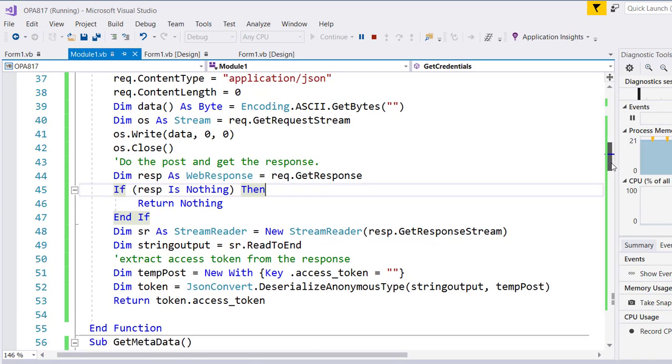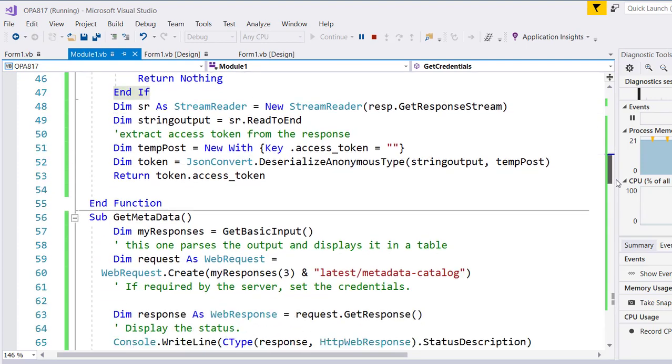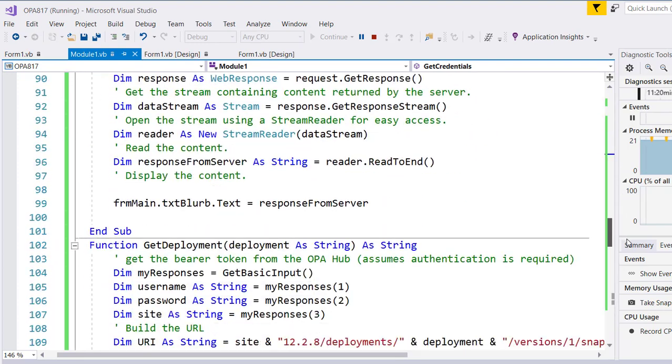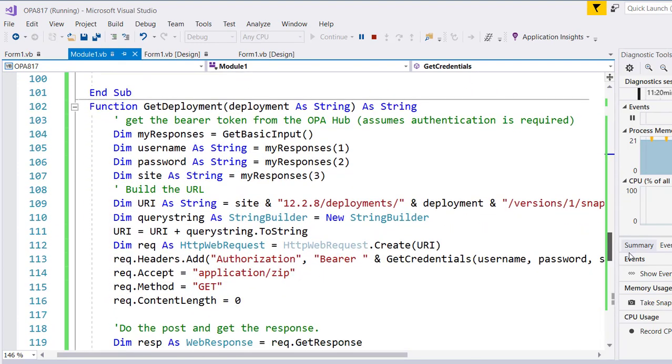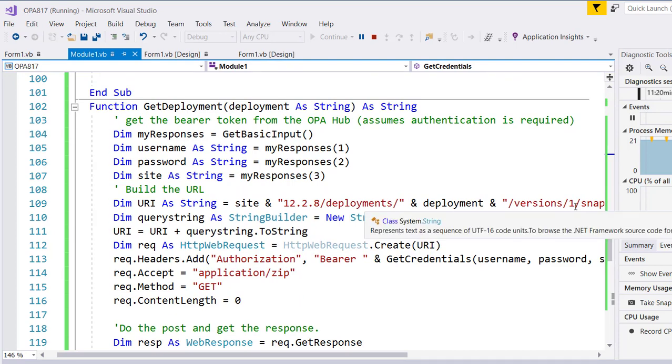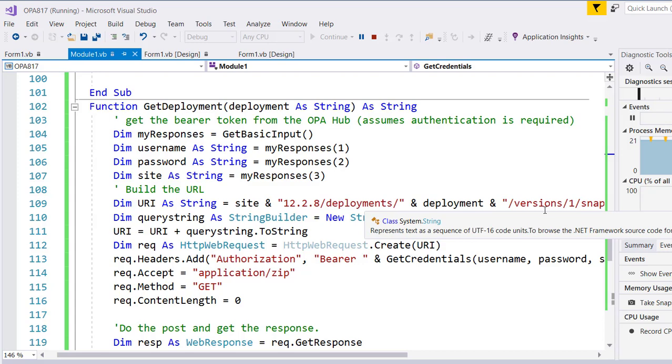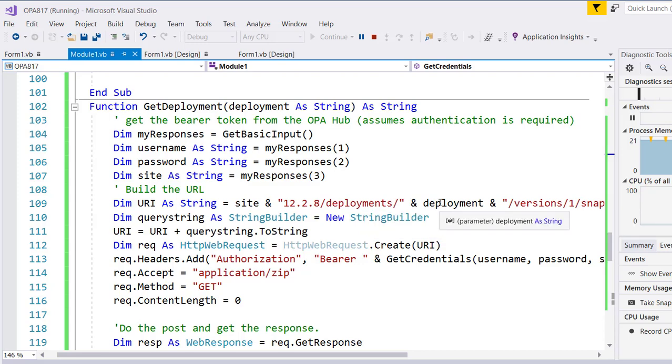The second one, which we'll scroll by, is how to get a deployment as a zip file. So in this case, once again, we concatenate a URL, which includes the name of a deployment. So we're going to ask the user, what's the deployment you want to go and get? There's absolutely no error checking, and the same is true for all the other dialogs. We don't check to see if what you've typed in makes any sense.